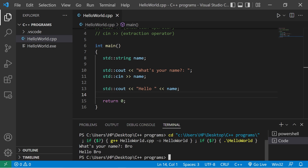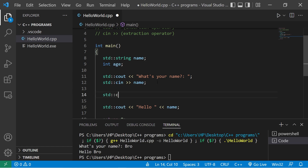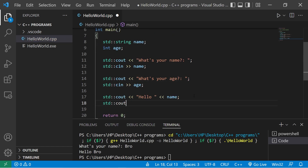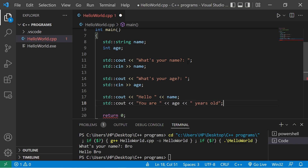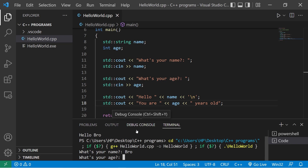Here we go — 'What's your name?' I'll type in my first name, hit enter: 'Hello Bro!' This time let's also ask the user for their age. I'll store this in a variable: int age. Standard output 'What's your age?', standard input extraction operator age, then standard output 'You are age years old', with a newline character.